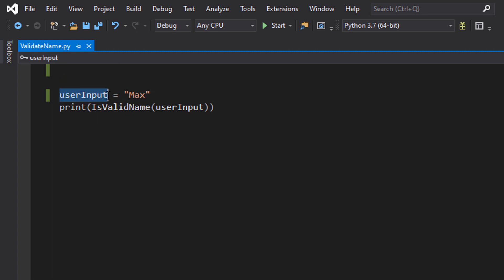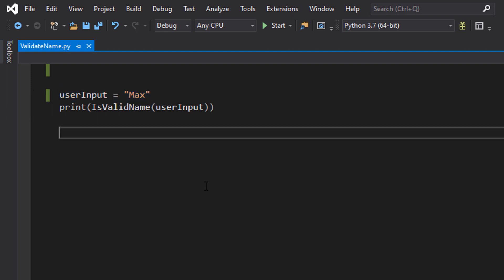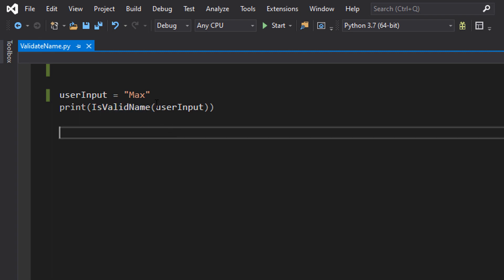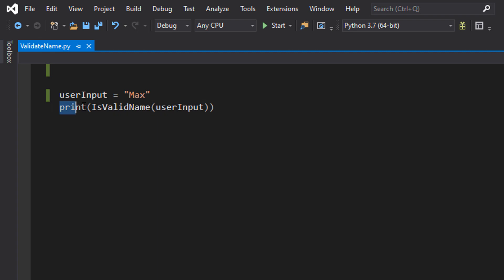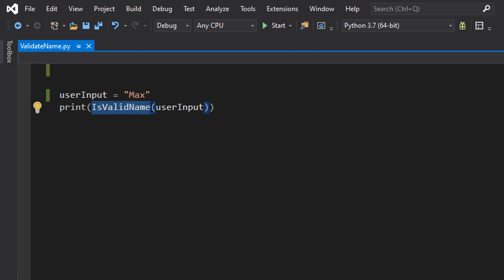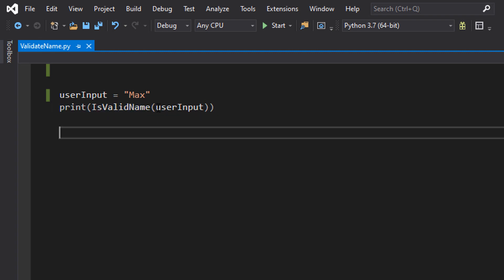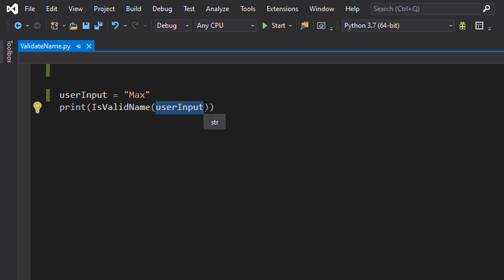So we have got user_input equals Max. This is going to be a variable to represent the user input. This tutorial will not cover how to get user input, only how to validate it. Then we've got print isValidName(user_input). We're going to print whatever the isValidName function is going to return, and we pass in user_input into that function, which is the name we wish to validate.